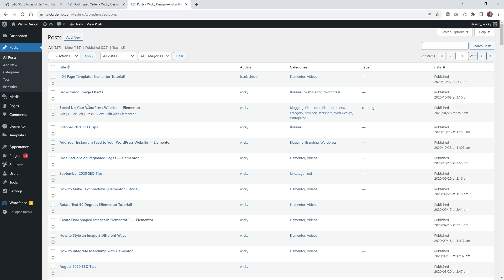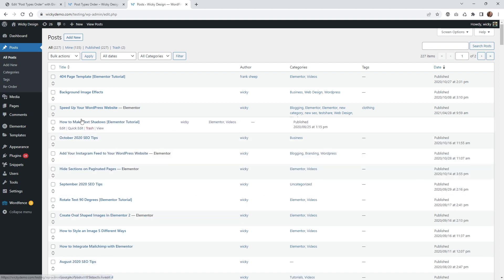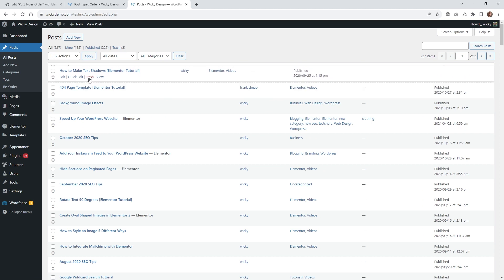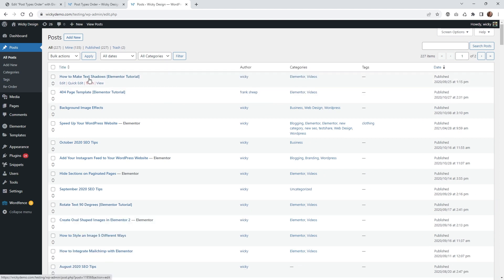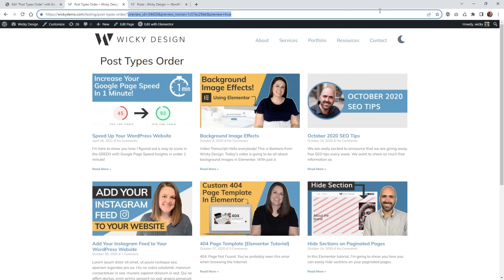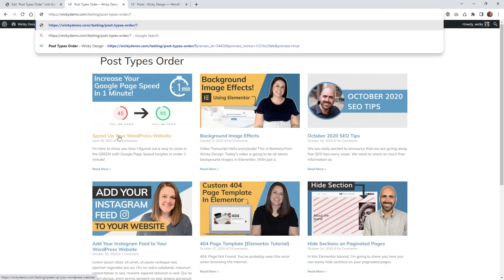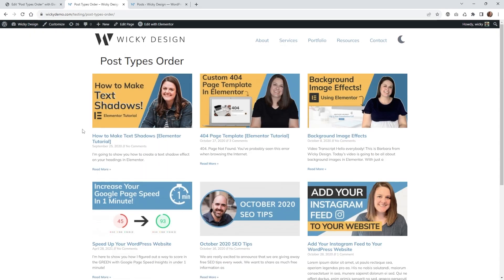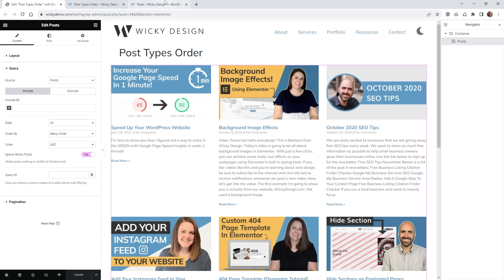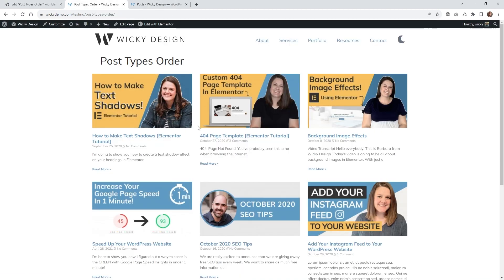Let me give you a quick example. Let me move this one, how to make text shadows, to the very top. That's all you have to do. Now let me go over to my test page. As you can see, the very first one is called speed up your WordPress website. Now if I hit enter, look at what happened. It automatically changed to the order that I just clicked and dragged. How to make text shadows is now the very first one.